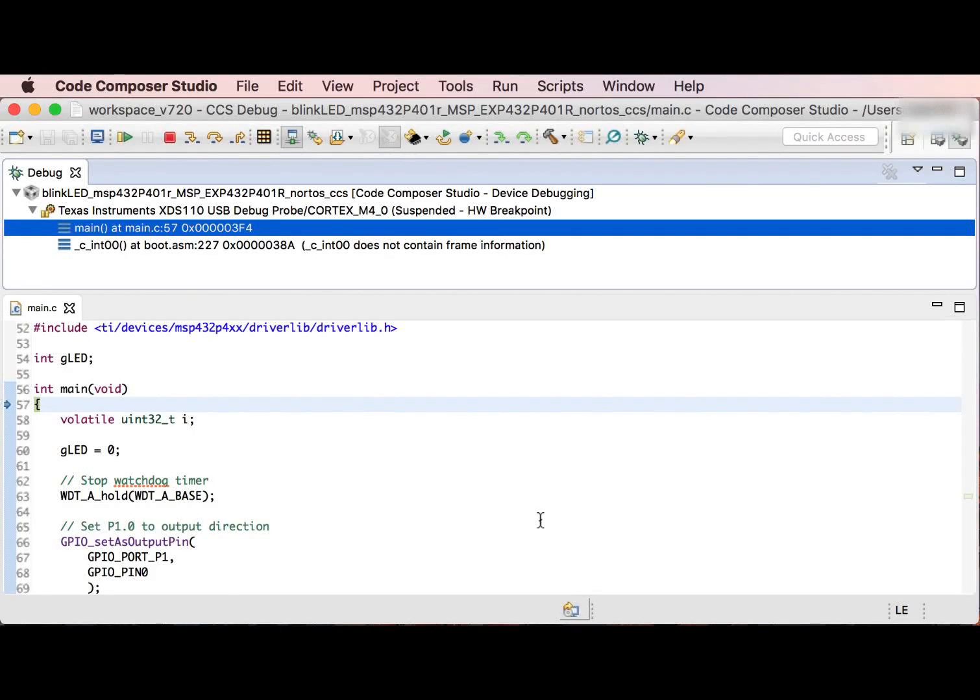On devices that contain an ARM Cortex Core, you can use a count event to count cycles.